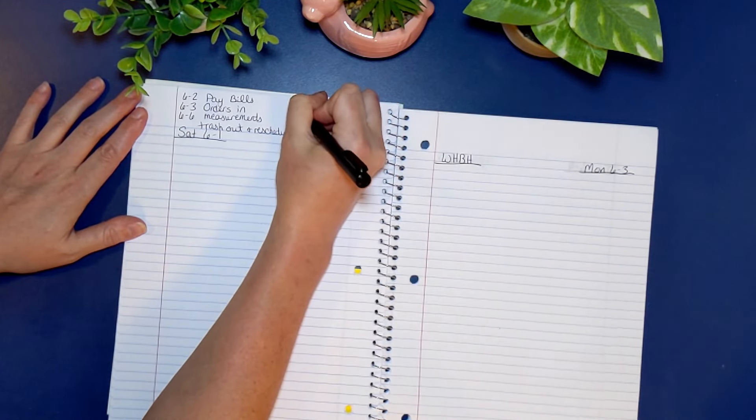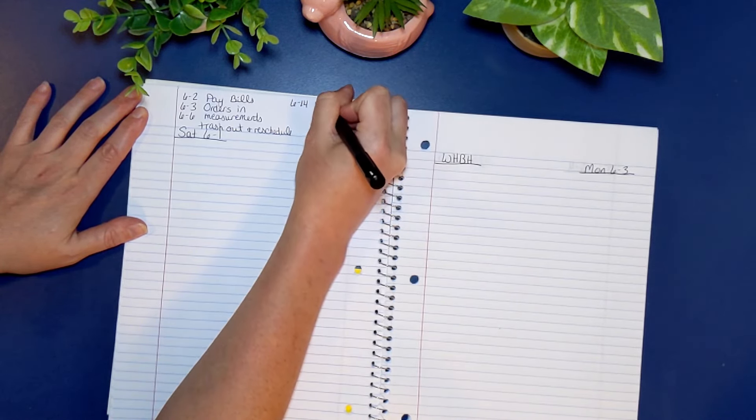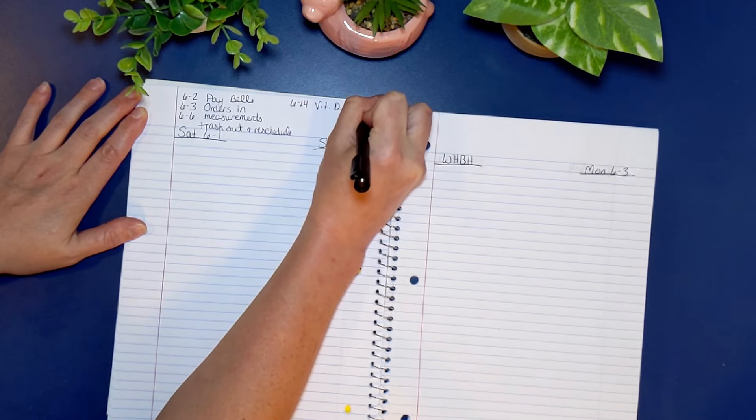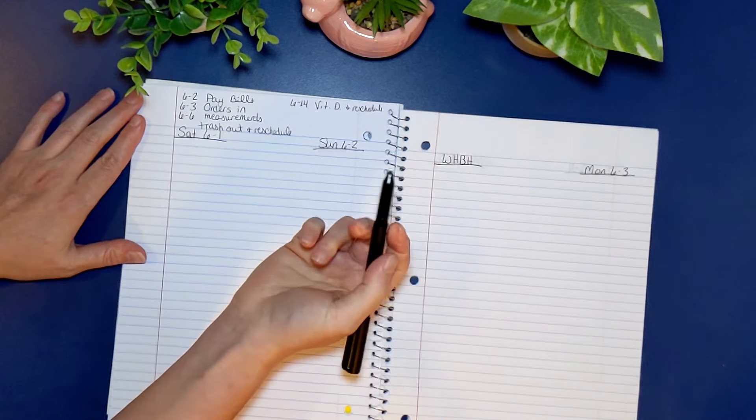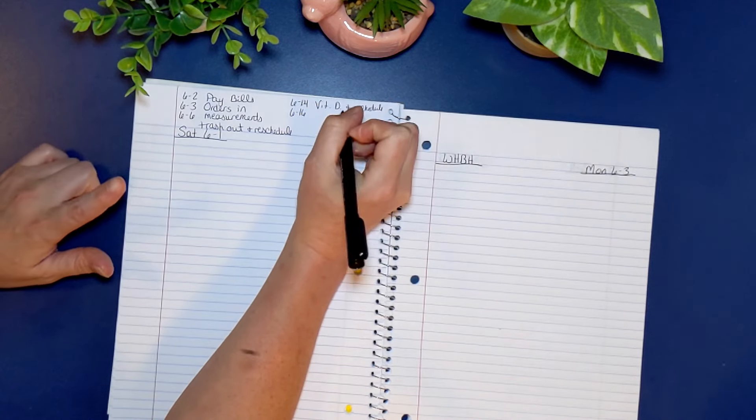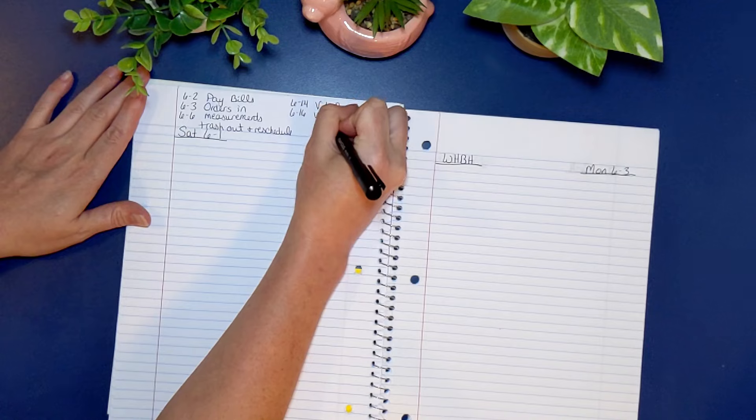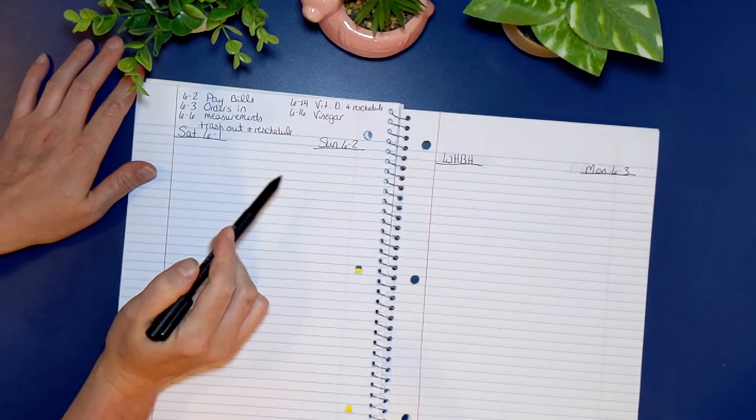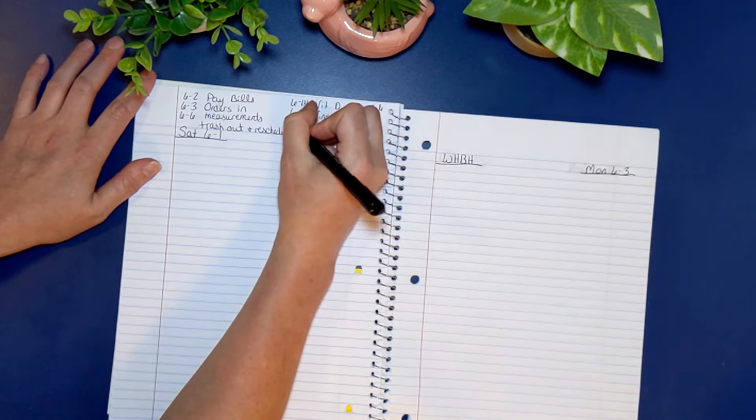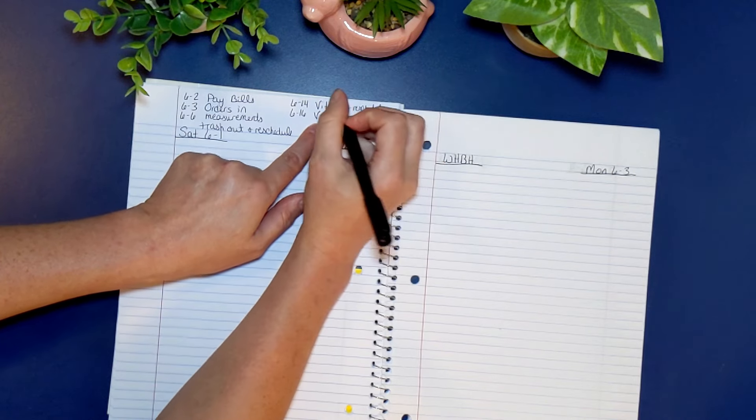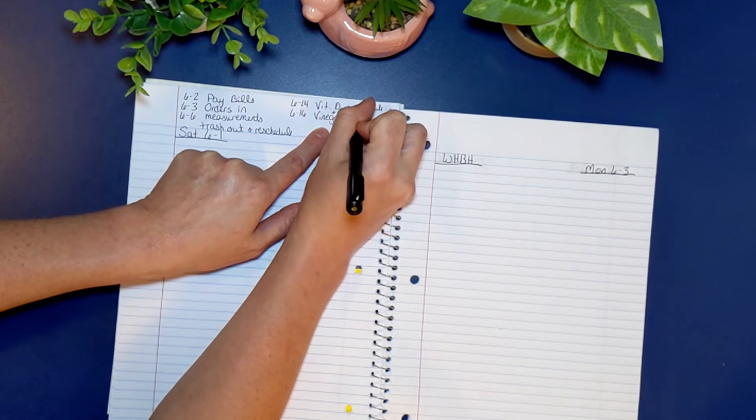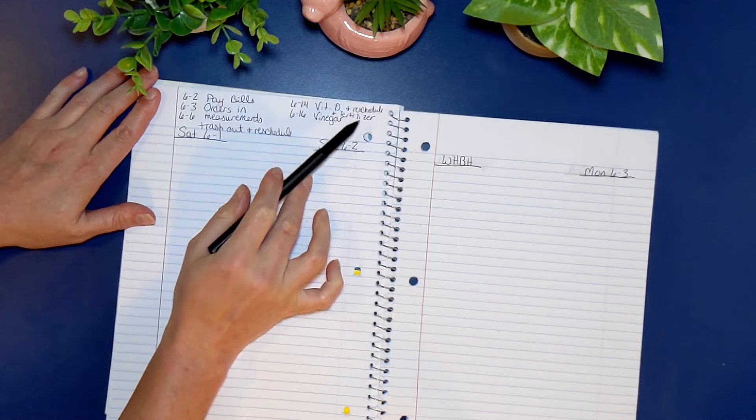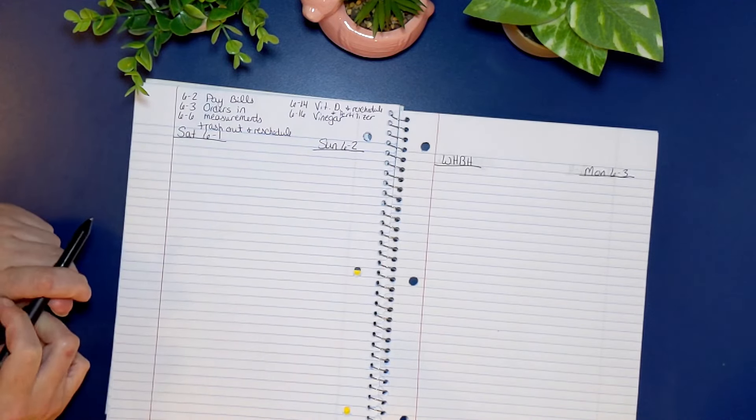Then I think on the 14th, there's a family member doctor's orders. They got to take vitamin D. So I'm just going to write that here. And I also put to reschedule that. They have to take that I think like every 10 days or so. And on the 16th, I will have our vinegar done and I make our own homemade vinegar. It's really easy to do. You only need three ingredients and I have a video showing how we make that. Also on the 14th, I need to make sure and fertilize the garden.